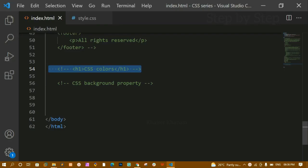In our previous video we saw CSS colors — why we need to choose proper colors, what base colors are, and how to use them. Now in this tutorial we are going to see the CSS background property.